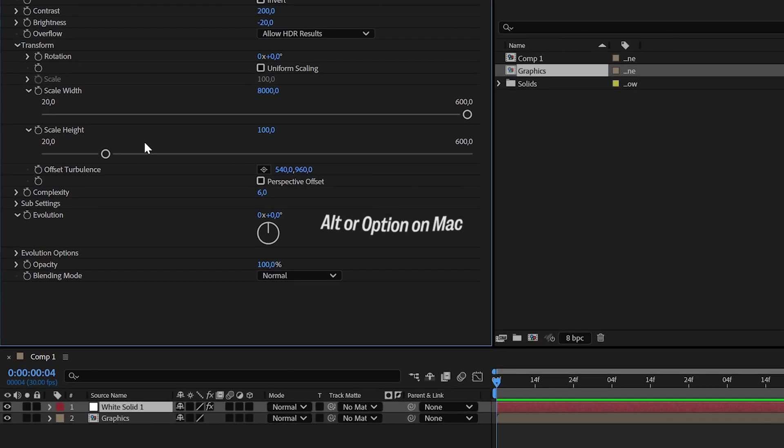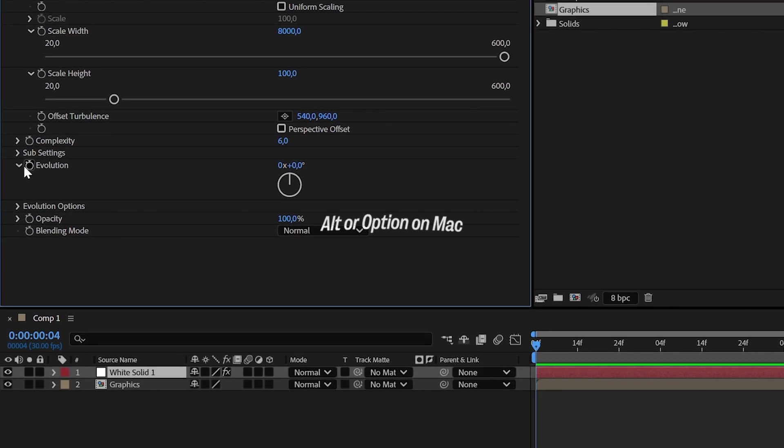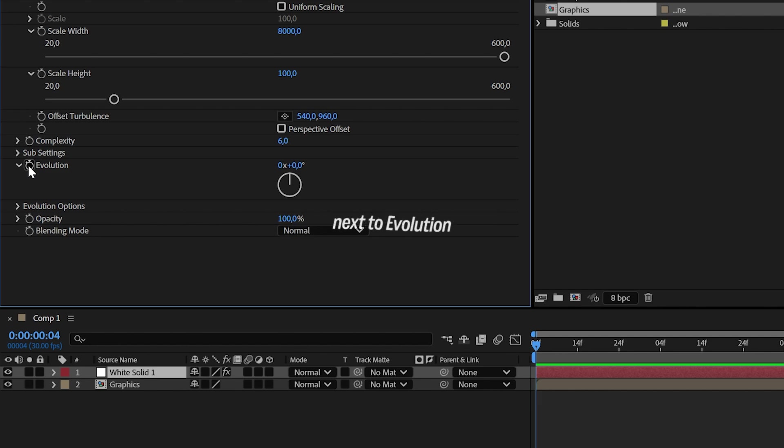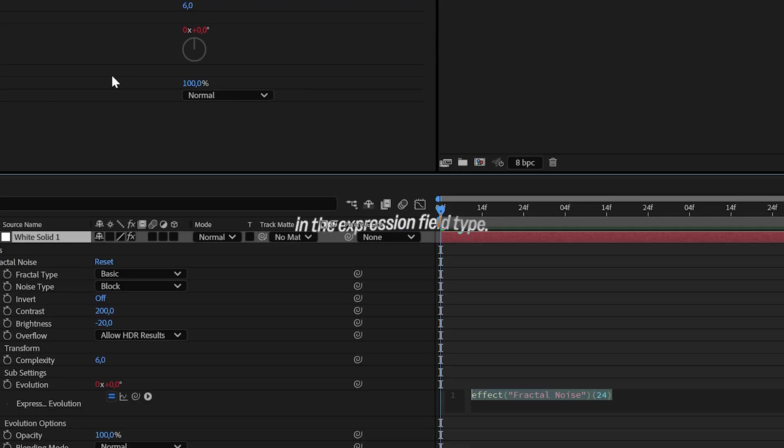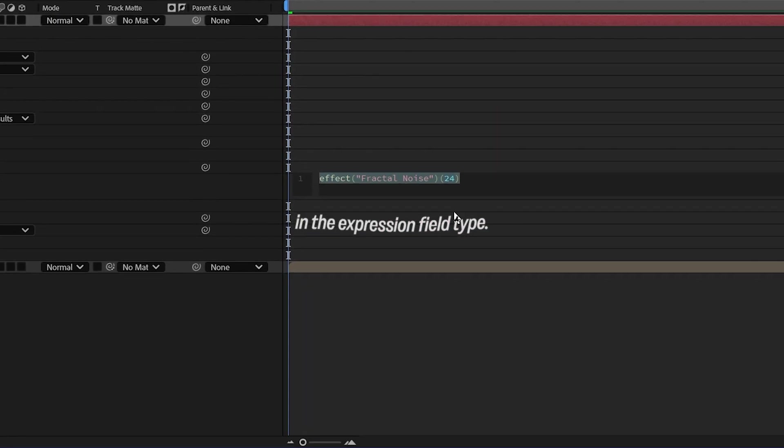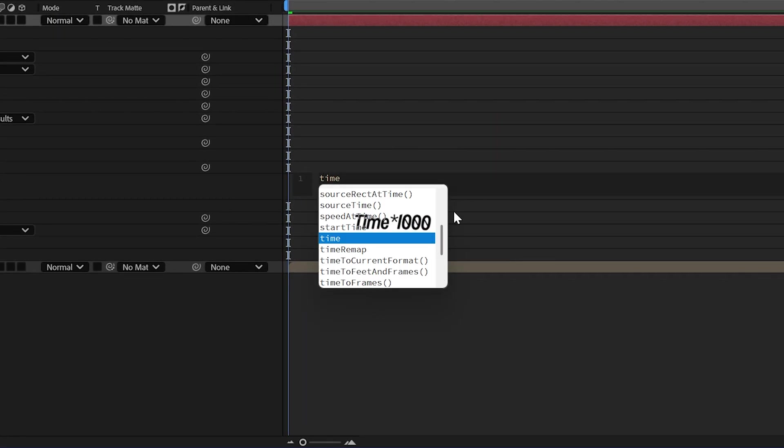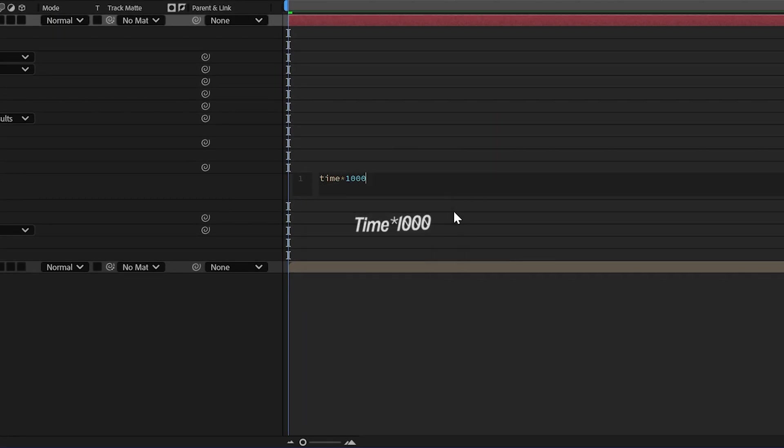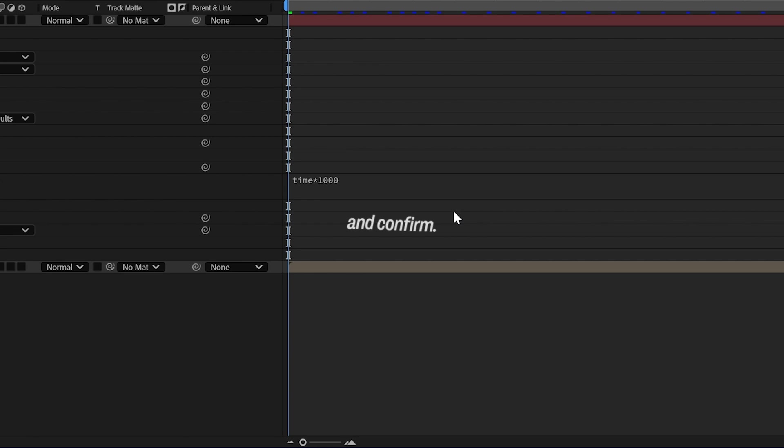Next, hold Alt, or Option on Mac, and click the Stopwatch icon next to Evolution. In the Expression field, type Time Asterisk 1000 and confirm.